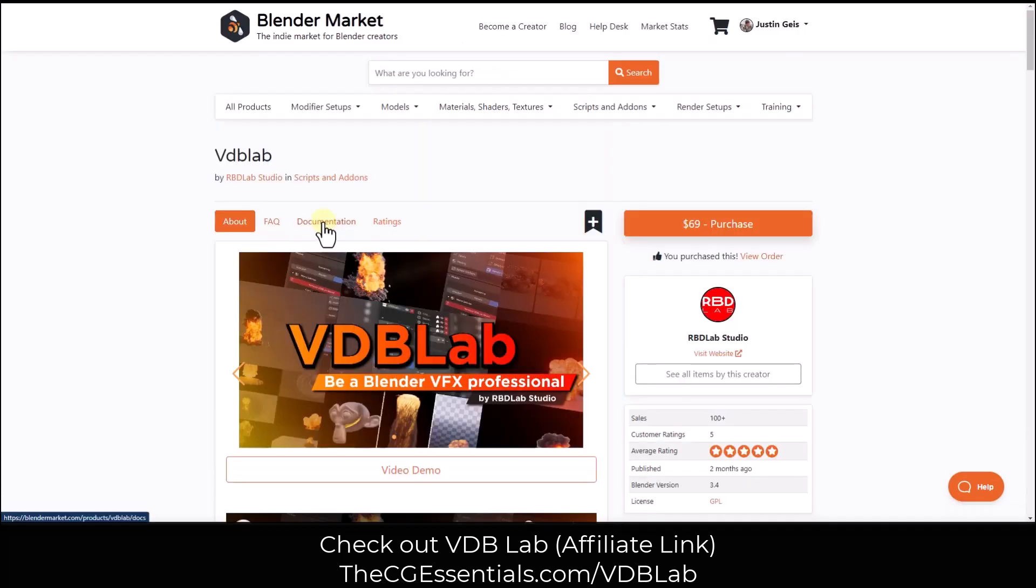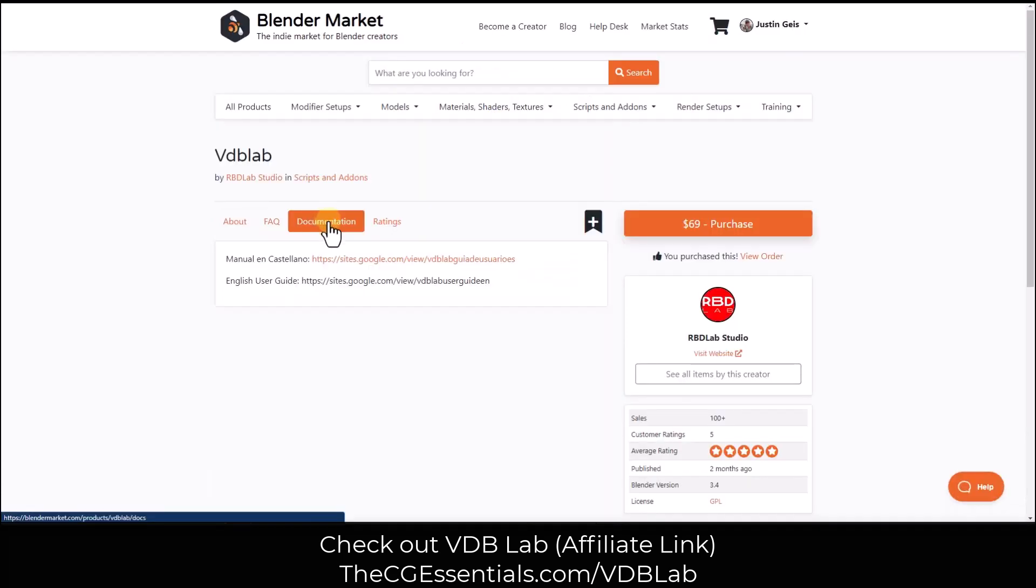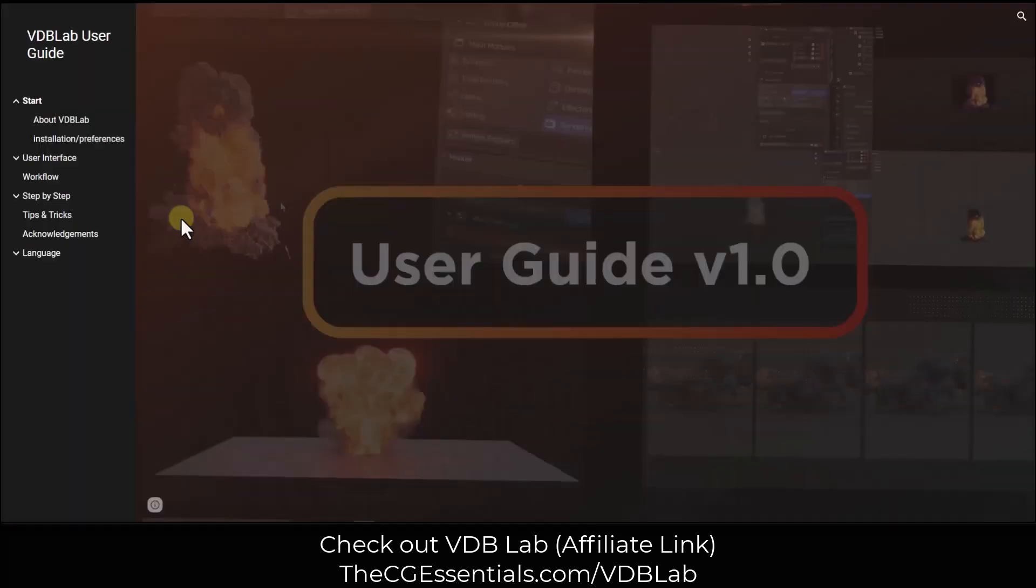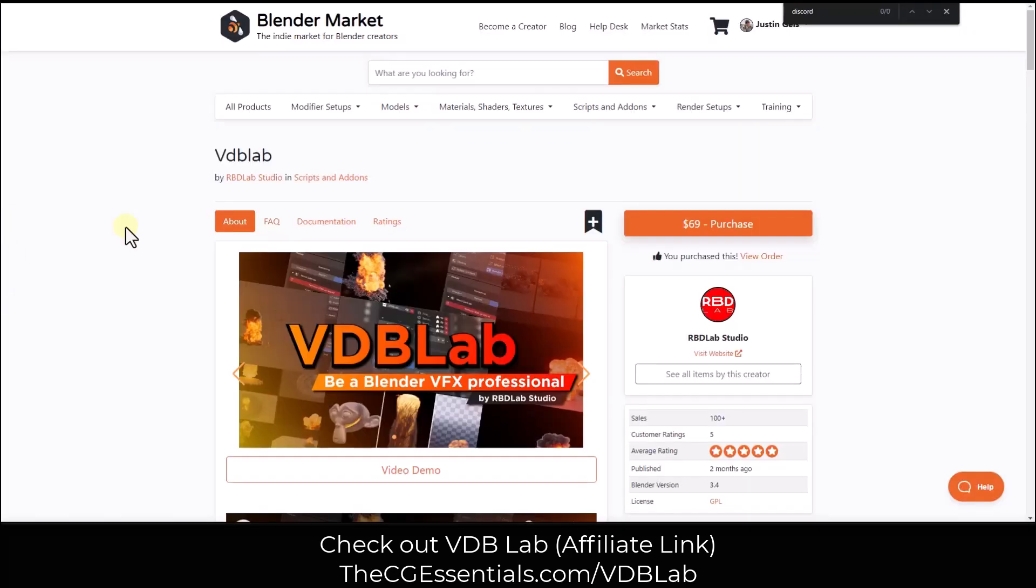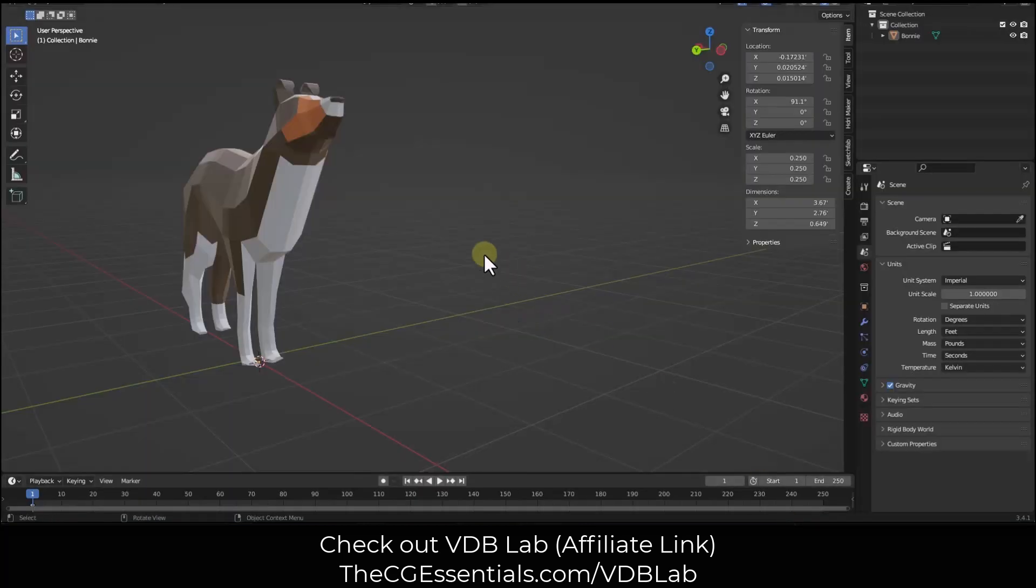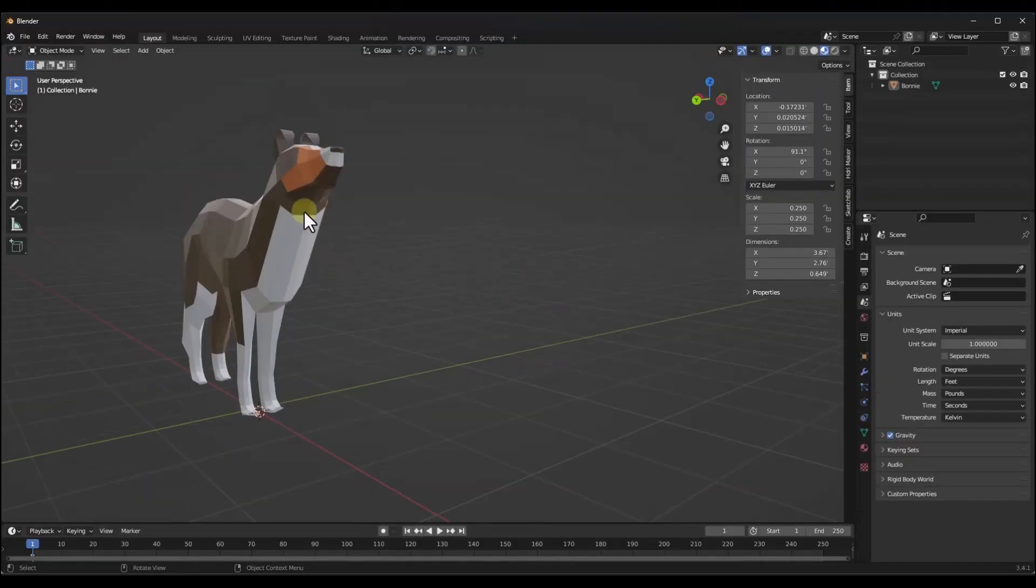Note that you can go into the documentation. There's a user guide that you can use in order to get started with this tool. So now let's jump over into Blender and take a look at the way that this works.